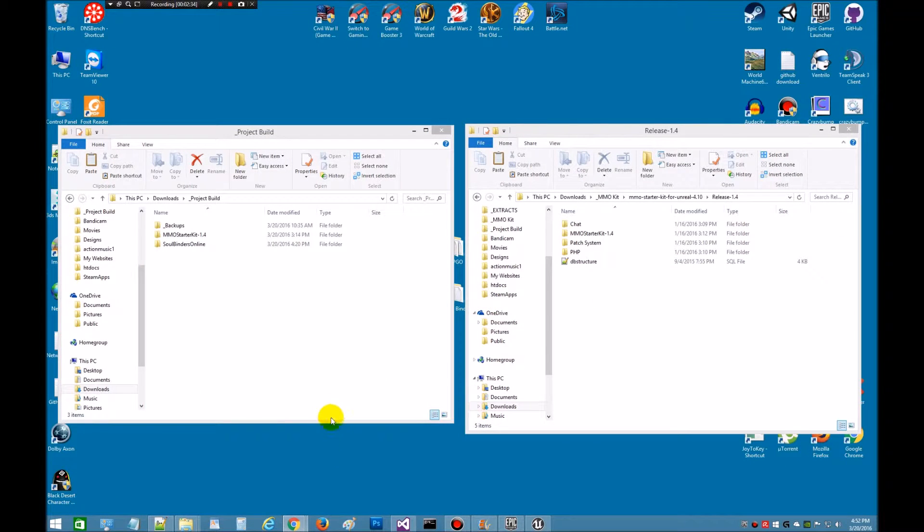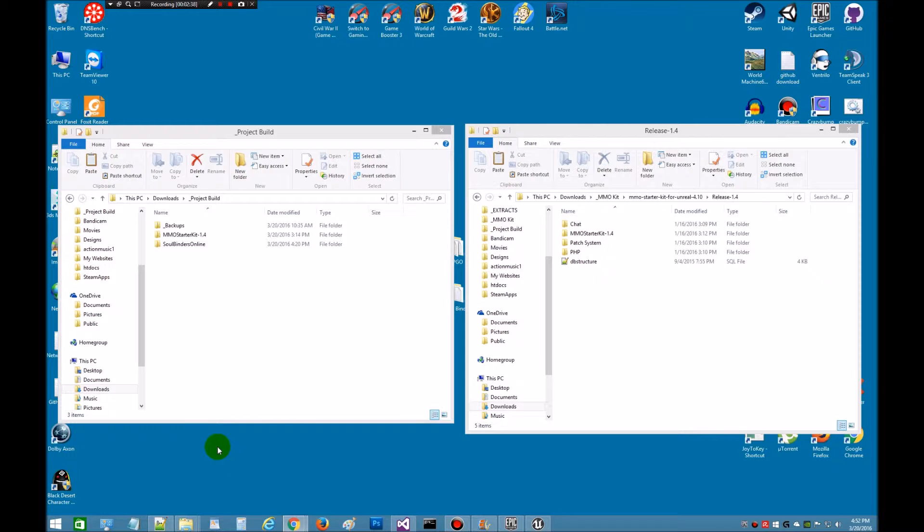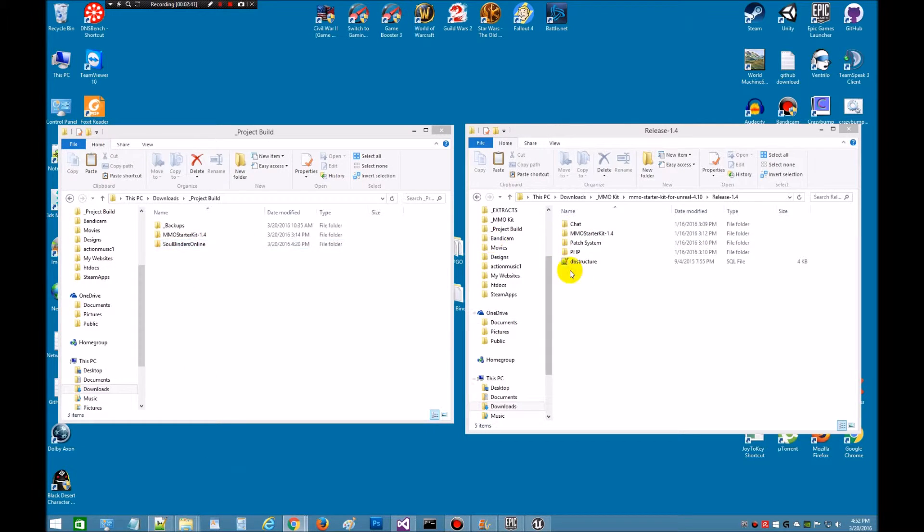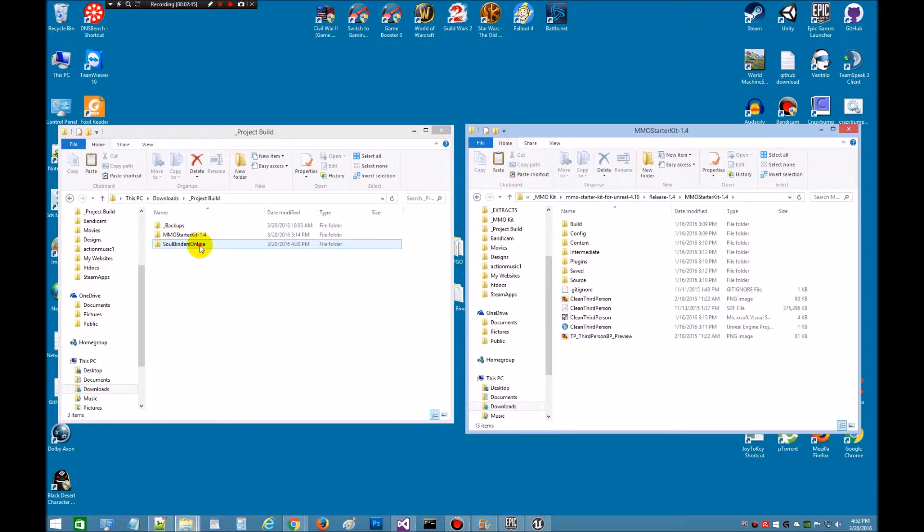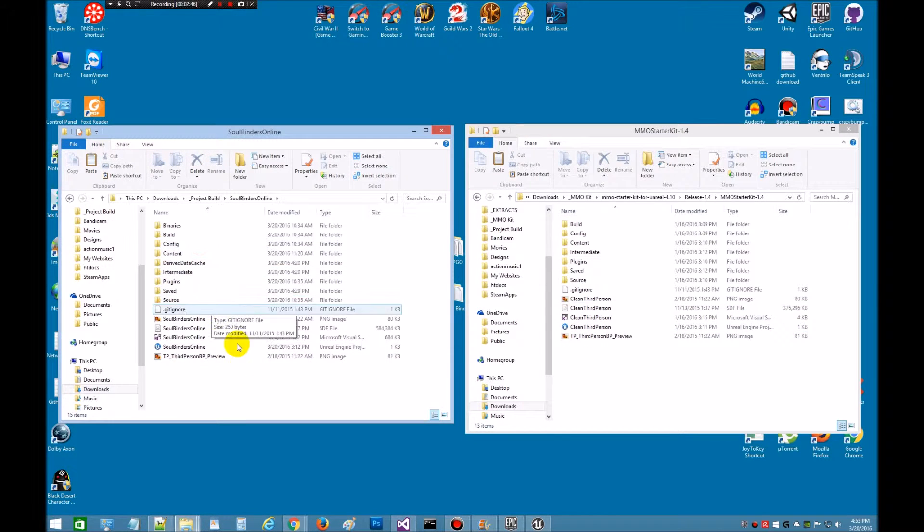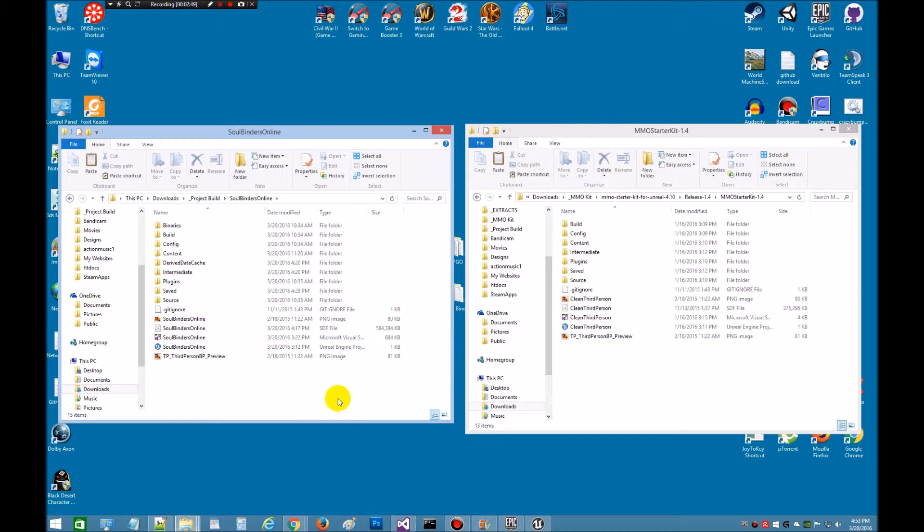The next goal is to do a packaging. So once I get this all cleaned up, get everything out that I don't want in here, get all the clean third person and make sure there's none left, we're going to do a package and make sure it's all working. And that'll be the next time.